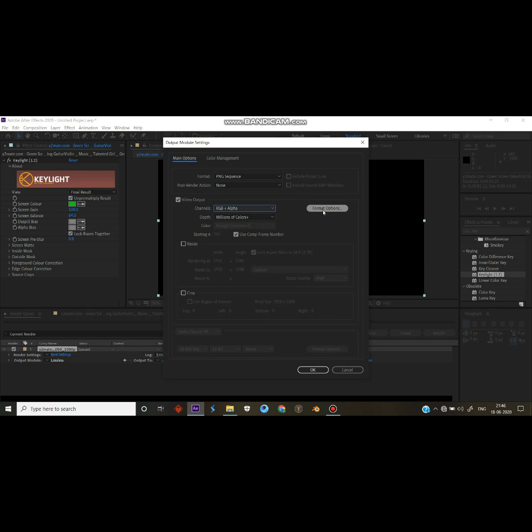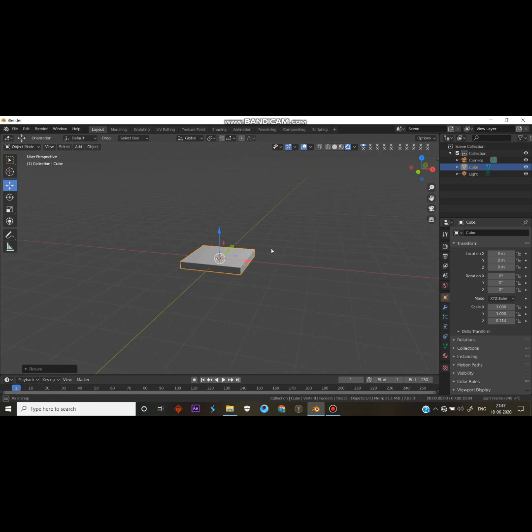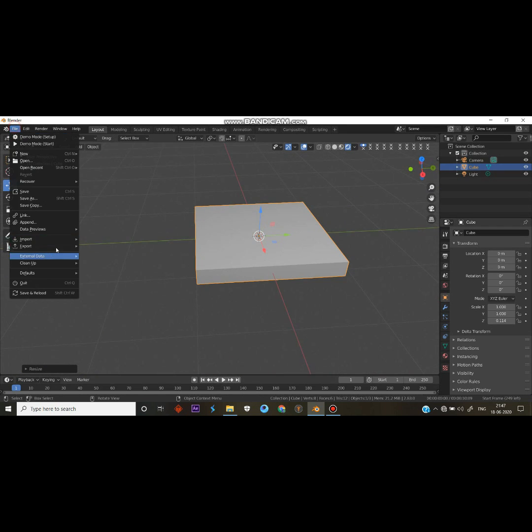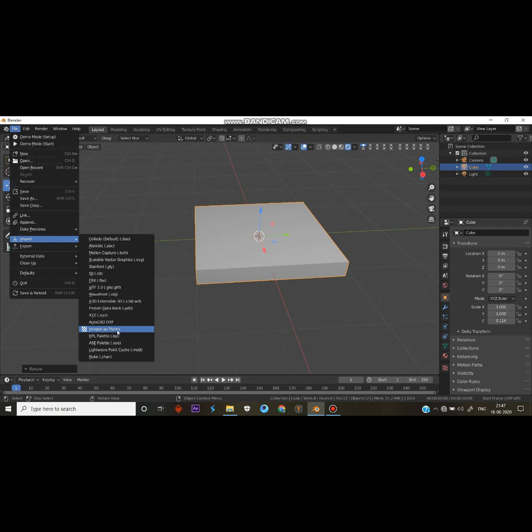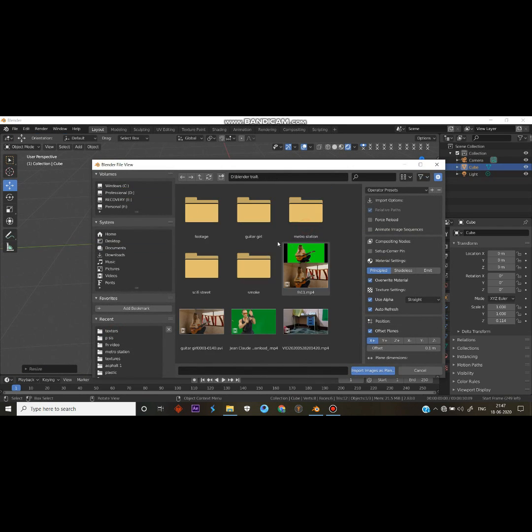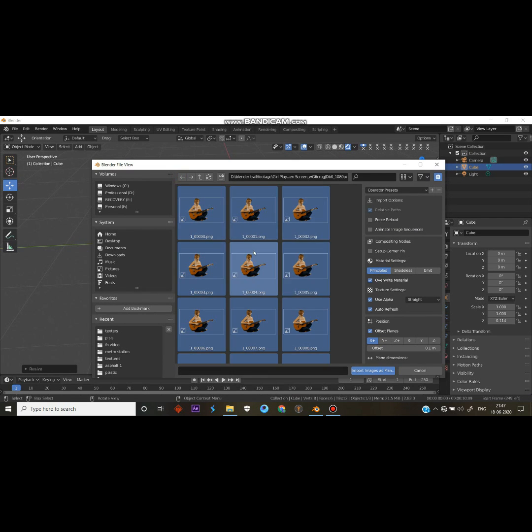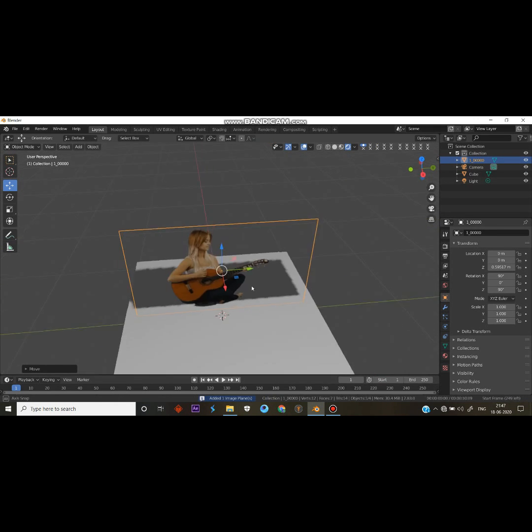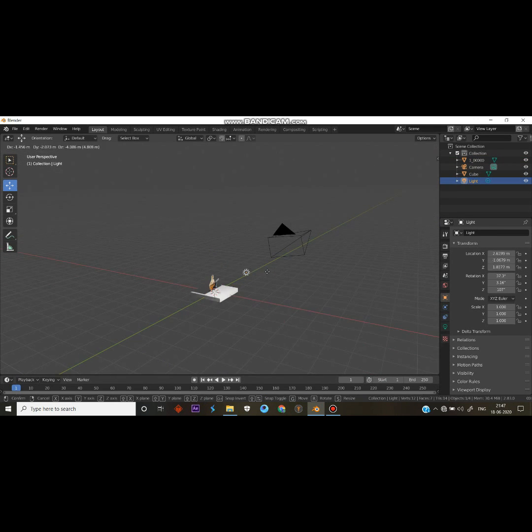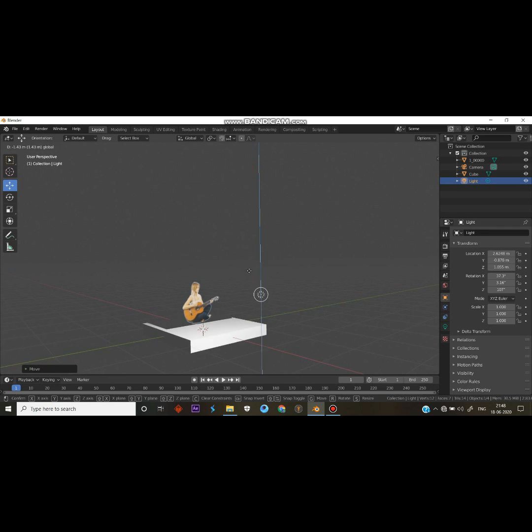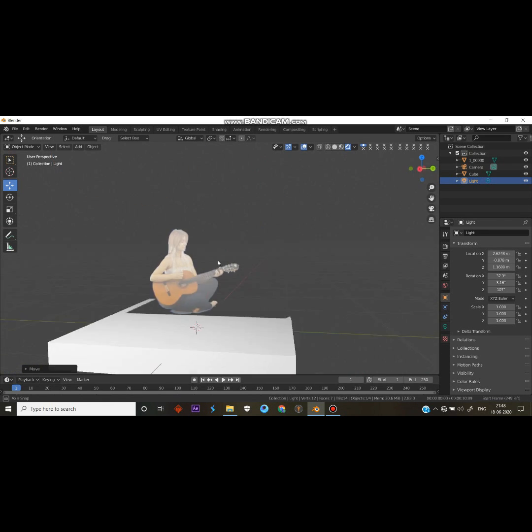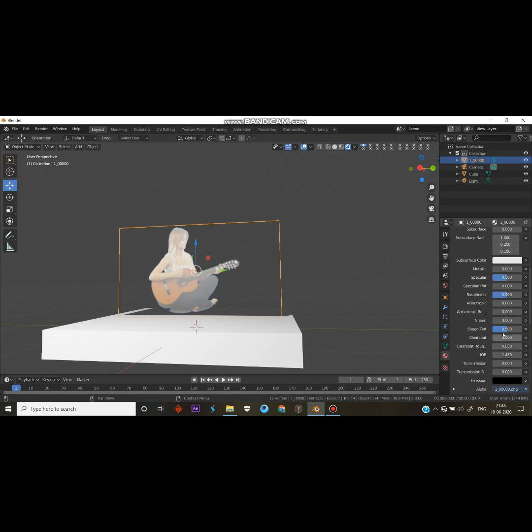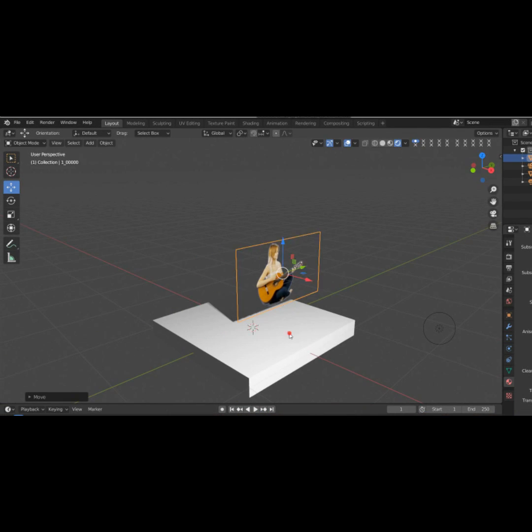Just go to the image as planes and input all the images. Make sure to check animate image sequences. You get your video on Blender, but some specular thing is going on. Decrease the specular and increase the roughness. That's it, okay I got it back.